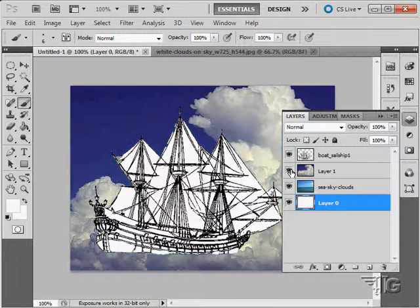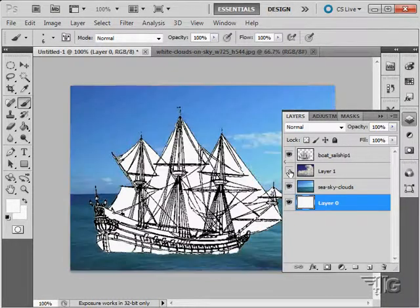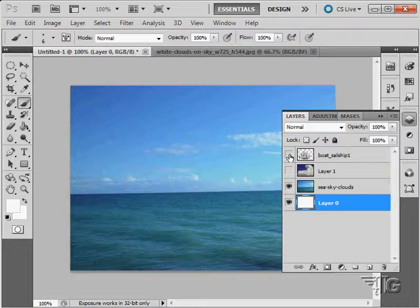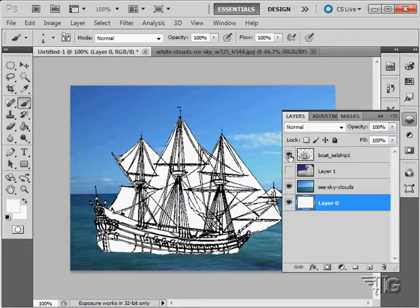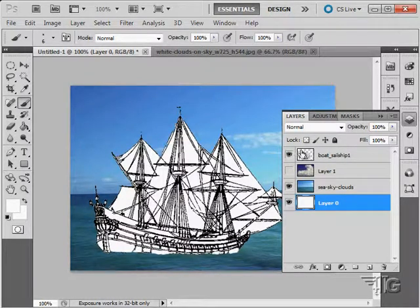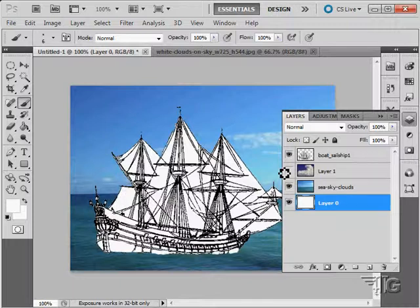We can show or hide different layers by using these buttons right here. A little show and hide layer. Notice the kind of checkerboard pattern in there. That denotes transparency. This layer obviously has transparency around it.